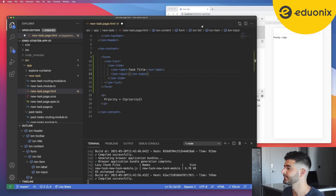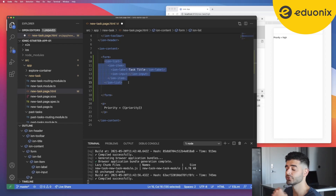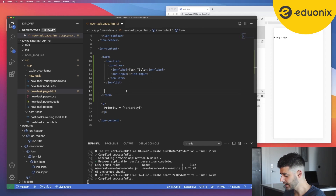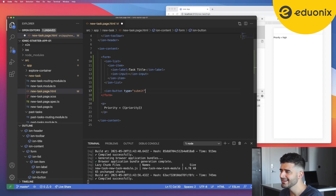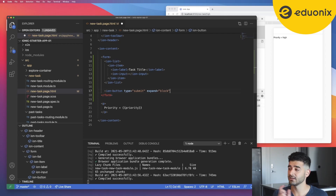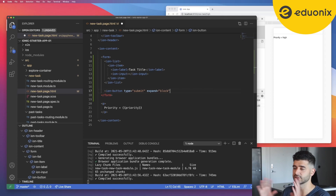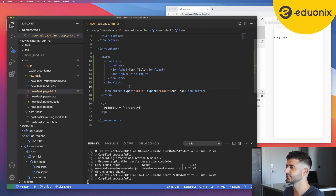Before we save and preview, we also want a submit button at the bottom of the form, after the list of controls. I'll add a regular ion-button and give it type equals submit so it triggers the form submit action. I'll also give it the expand property set to block, which renders the button at the full width of the screen — normally it would be left-aligned, but expand block stretches it out so it looks like a regular submit button.